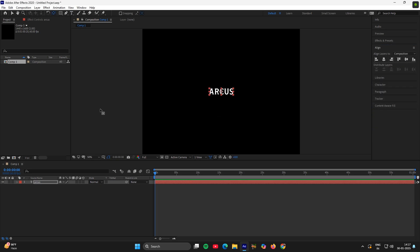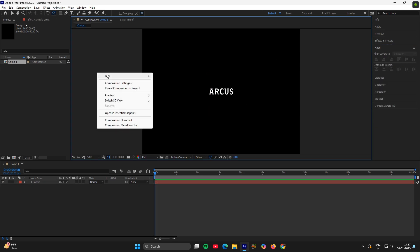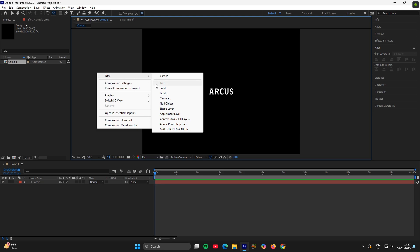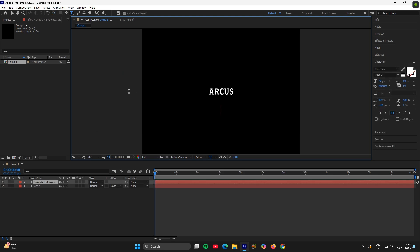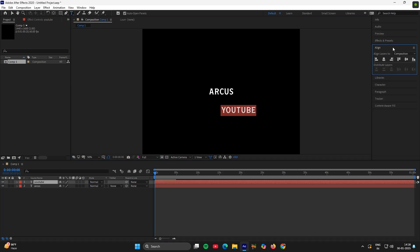Then create another text layer for the upper text, then adjust it like this.